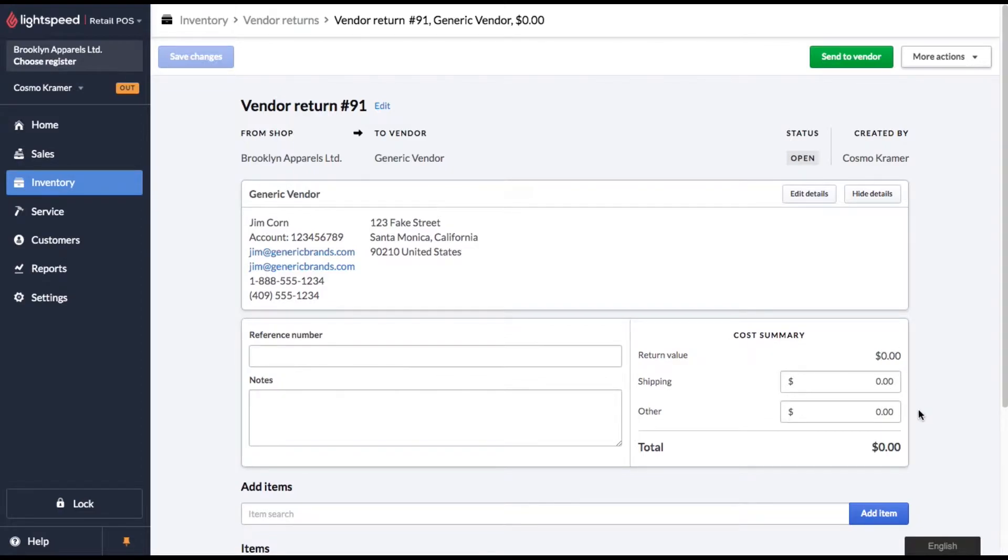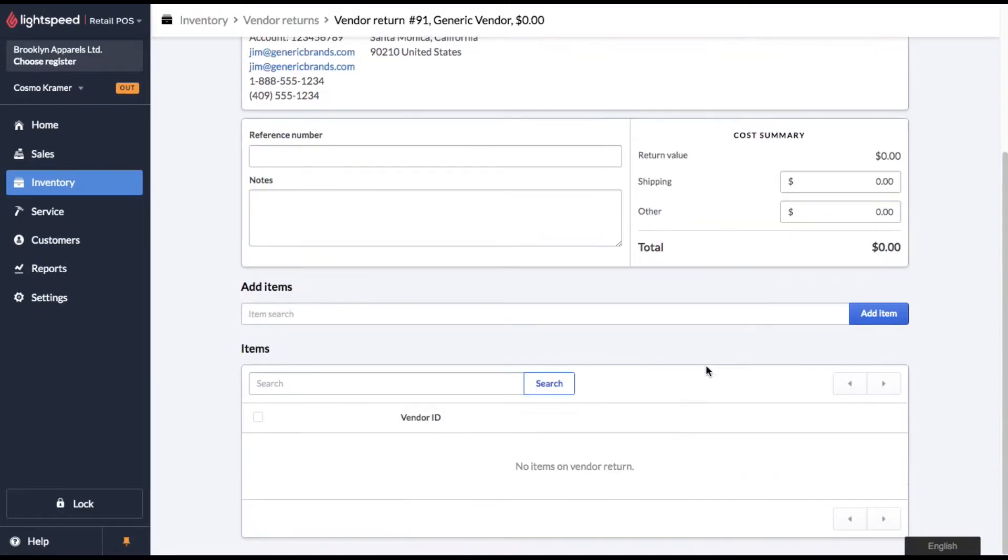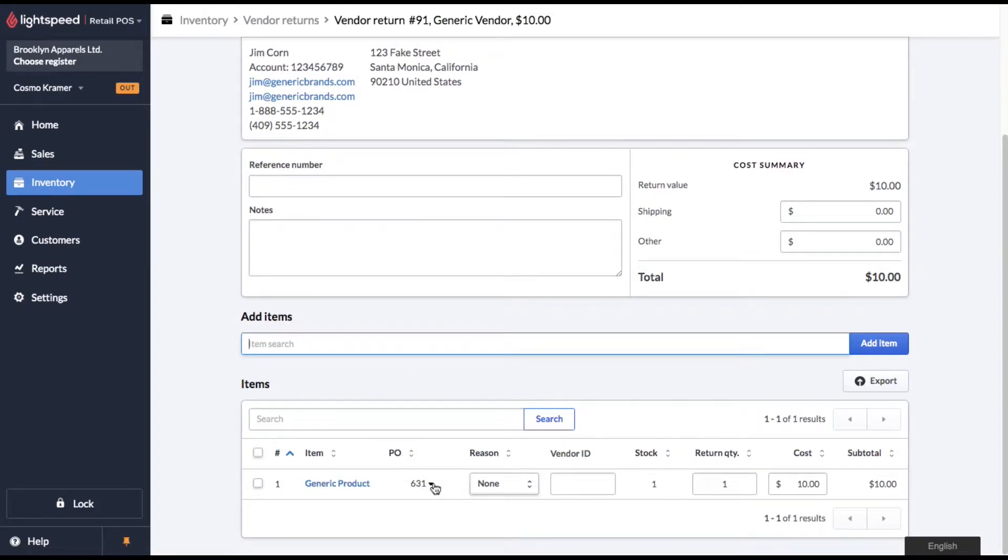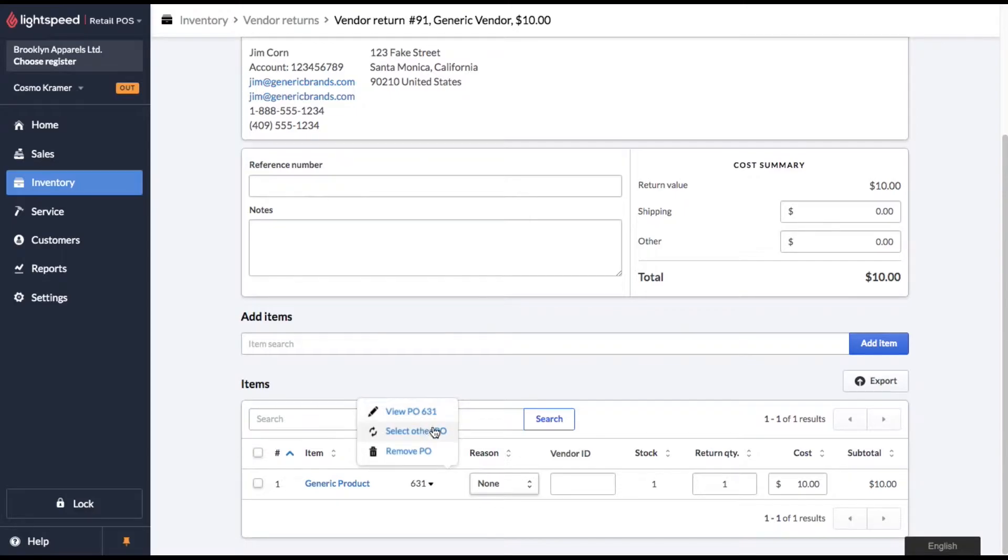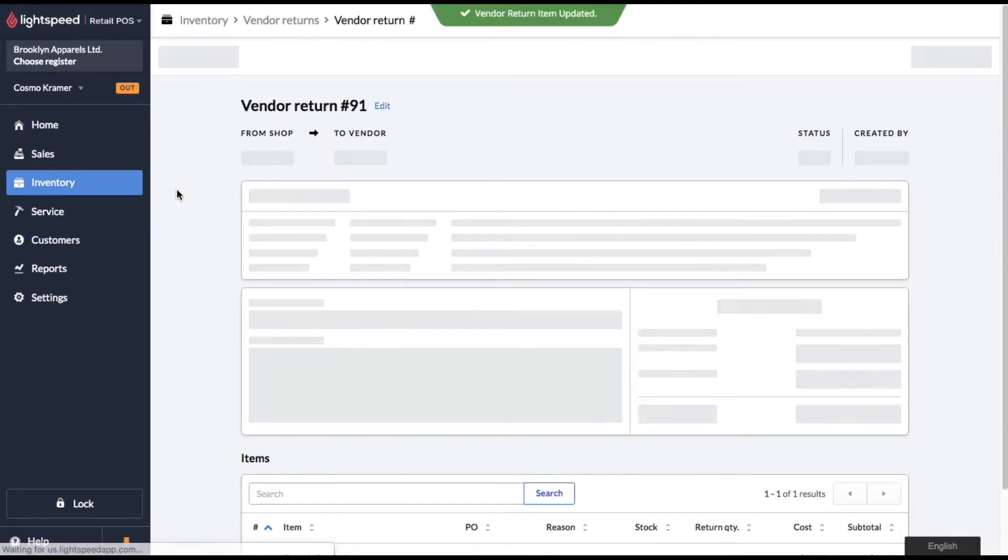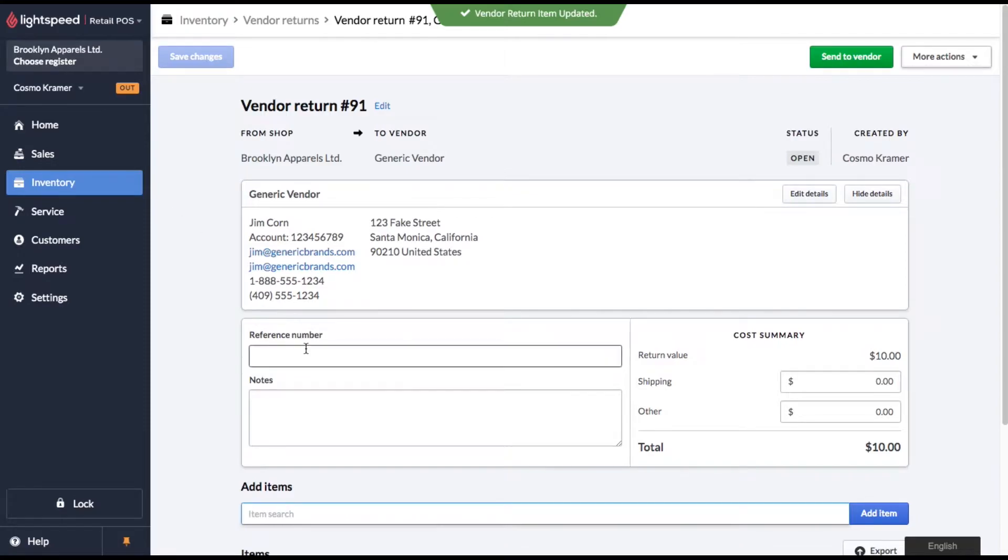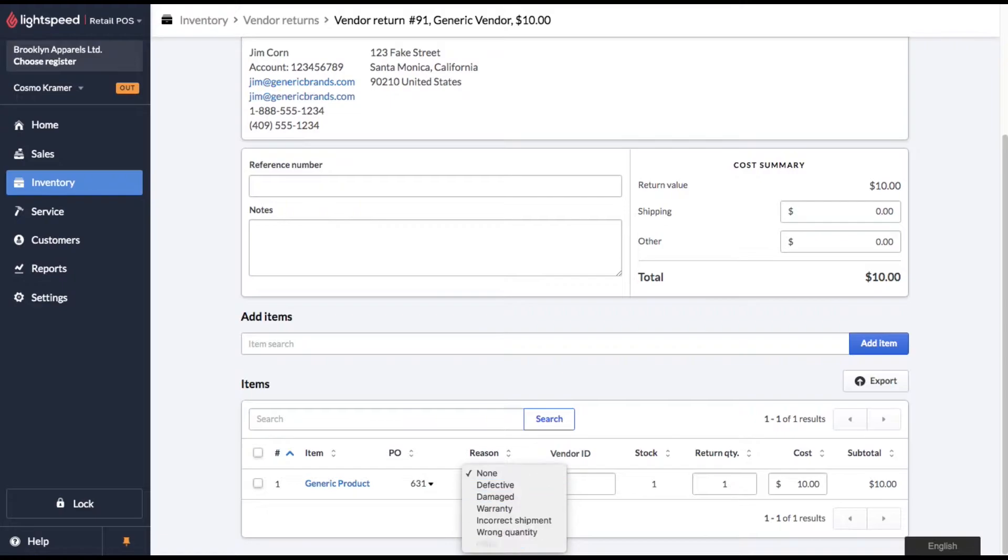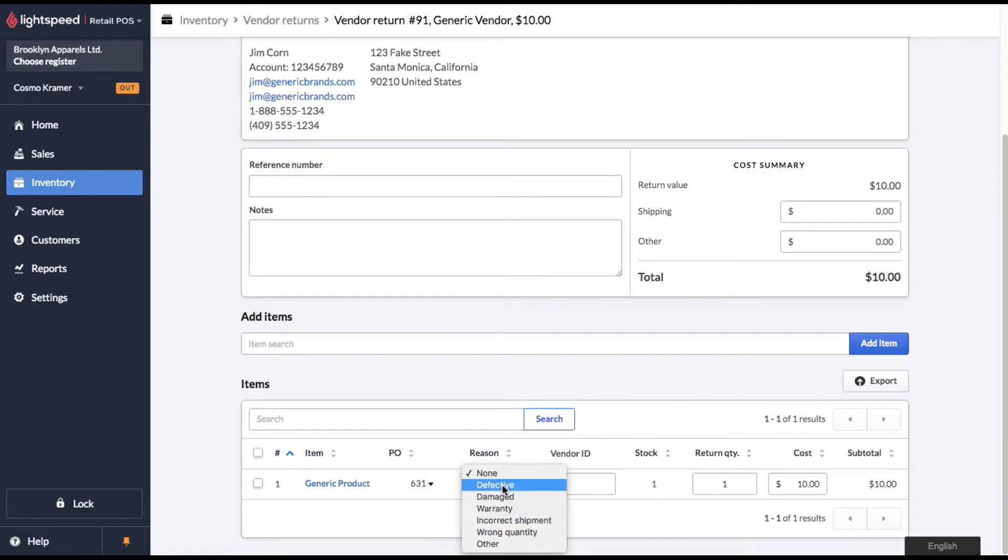Okay, so let's send this defective unit back. We're going to simply add it to our vendor return form. And now I want to point out the purchase order will default to the most recent one. If you need to select another PO number, you can do that here. We're looking for the one with one unit on it. So let's select 631. And now you're going to want to select a reason for return. In this drop down menu, there's predetermined reasons that you can select from. We'll select defective.